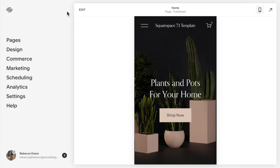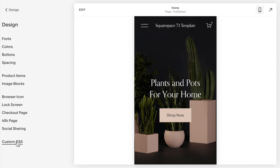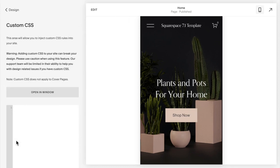Then you're going to go to design custom CSS and this is where we're going to put in all of the code we need. The first thing we need to do is put in media queries and what this does is let the computer know that the code we're going to apply only applies to the mobile version of the site.